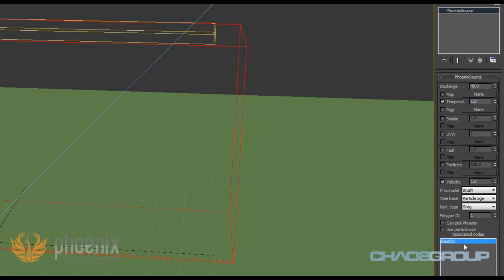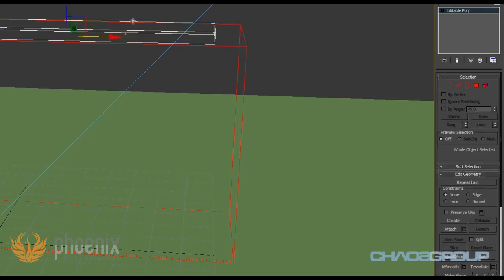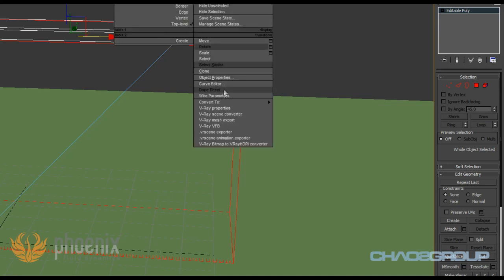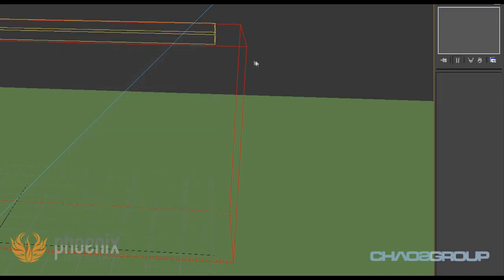The fluid is coming from this box and I'm actually only flowing it from the polygon IDs that have an ID of 1. I also made this box in the object properties not renderable and said that I want to display it as a box.